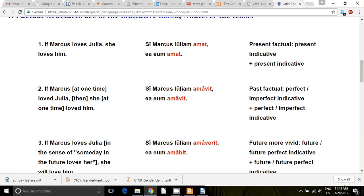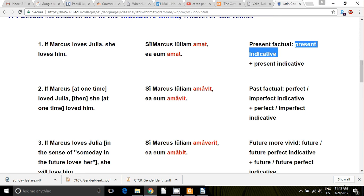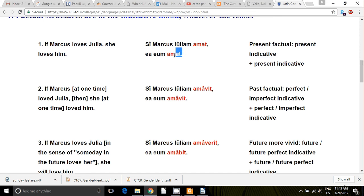In both the 'if' and the 'then' — both the protasis and the apodosis — you're going to have the present indicative. So: 'Si Marcus Iuliam amat, ea eum amat.' If Marcus loves Julia, then she loves him.